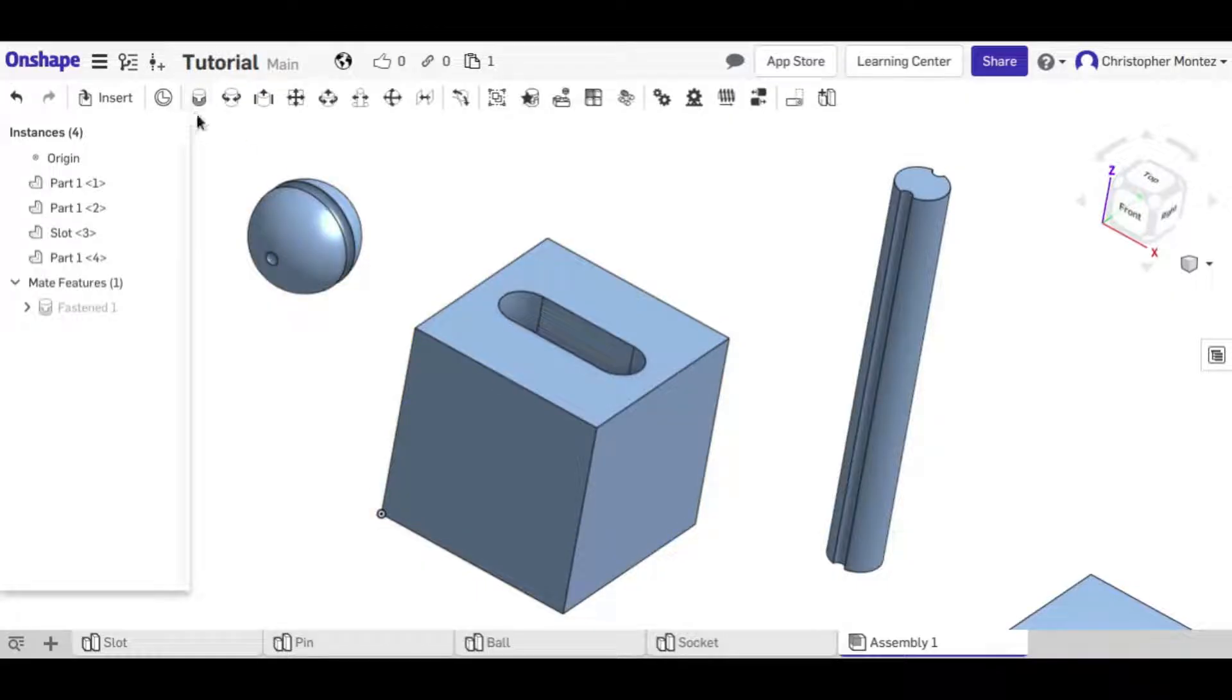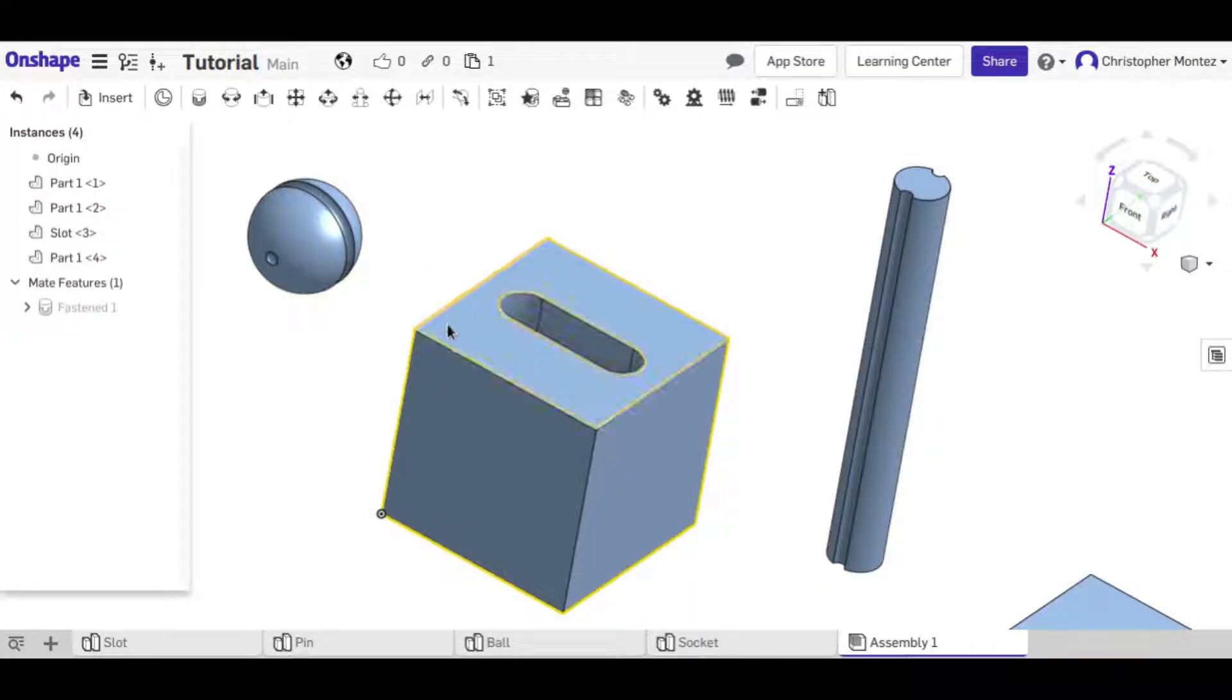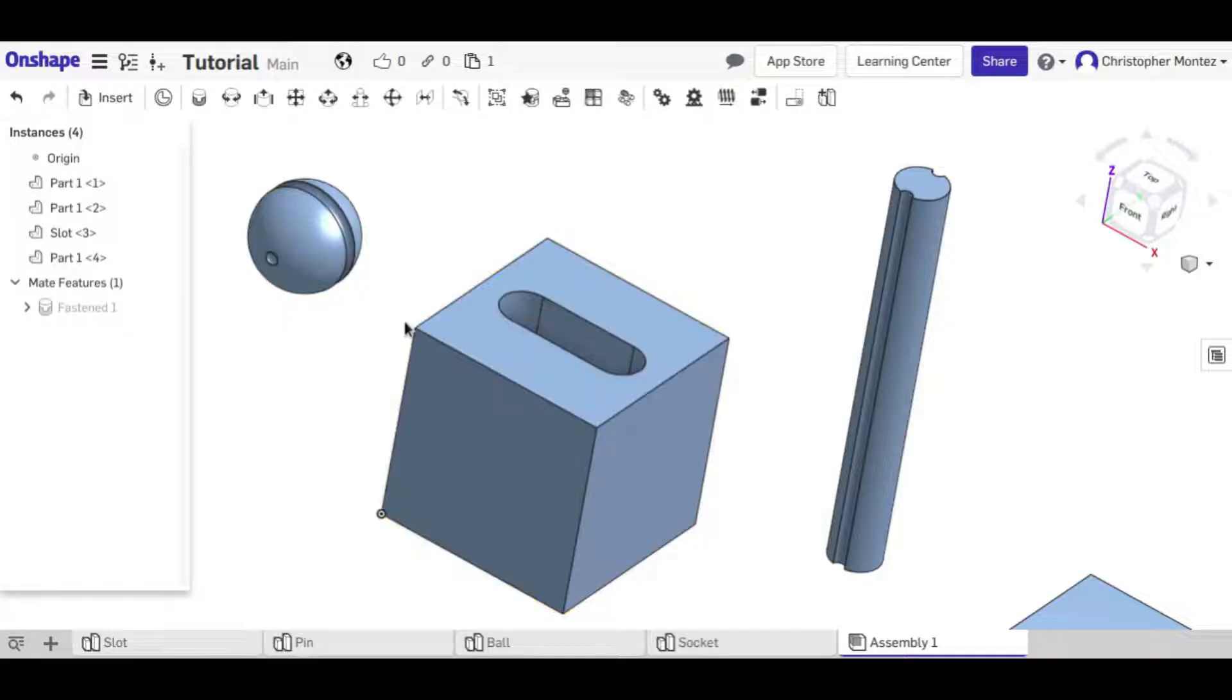The fasten mate just connects two points together. It can't rotate, it can't slide, or anything. It completely fixes them together so that the axes are locked.